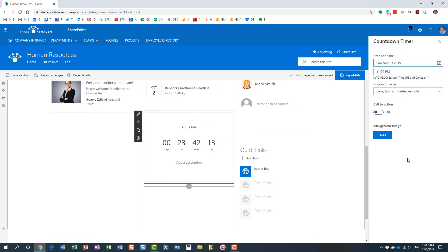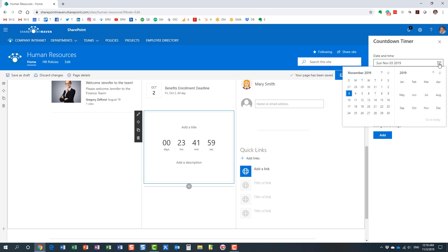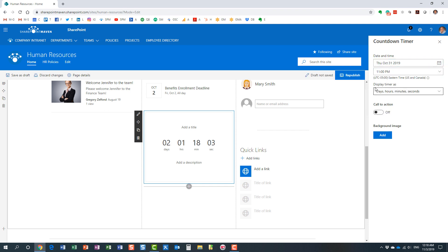Let's see what we have in terms of configuration. Now, it's very important to know that you can count down, you can also count up. So if I'm going to choose one of the previous dates, I'm recording this video on November 3rd, 2019, so I'm going to choose October 31st. You will notice that it counts up from that particular date.